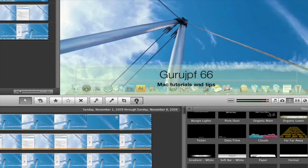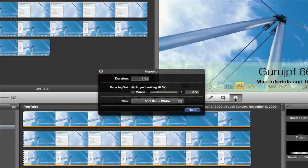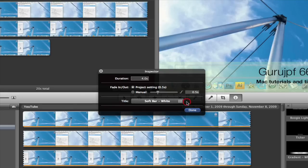An inspector window pops up. On this window you can set the duration of the title and the duration of the fade in and fade out of the title. At the bottom is the title button with the name of the current style.